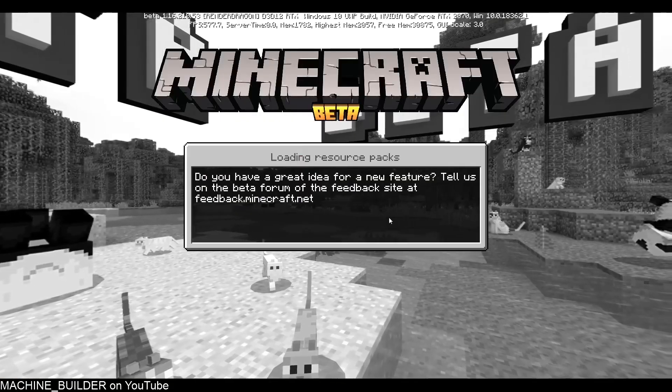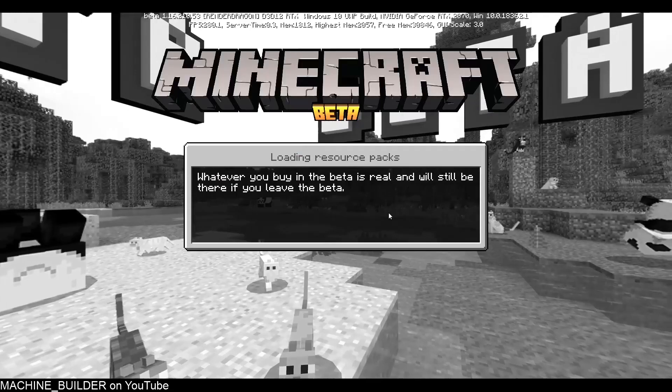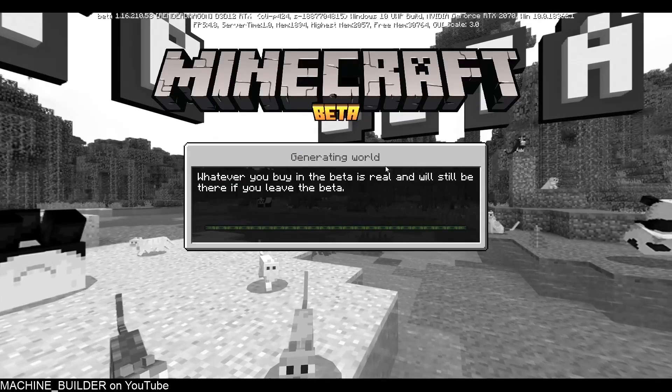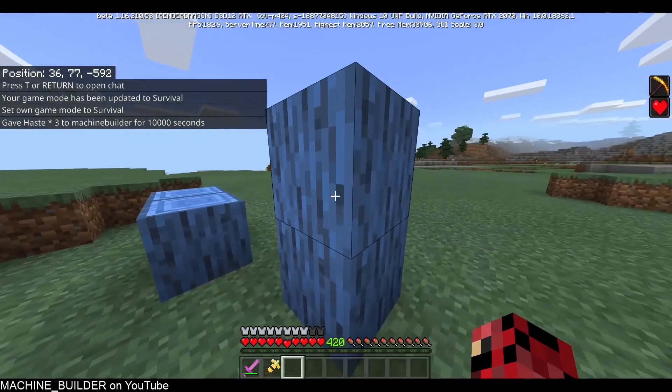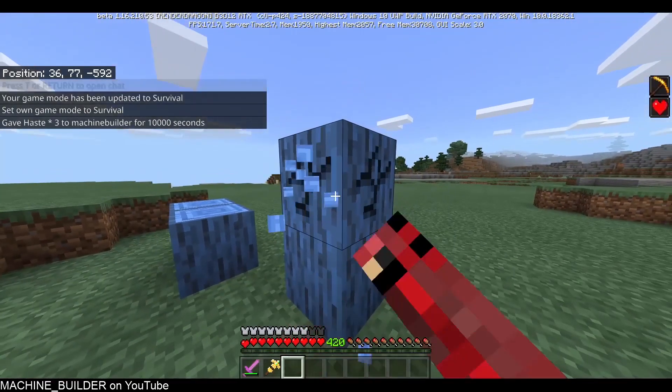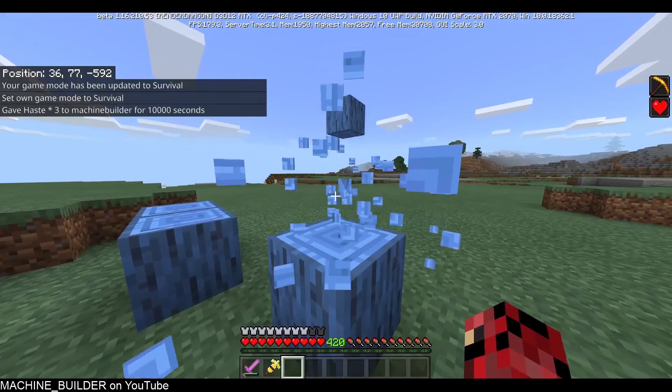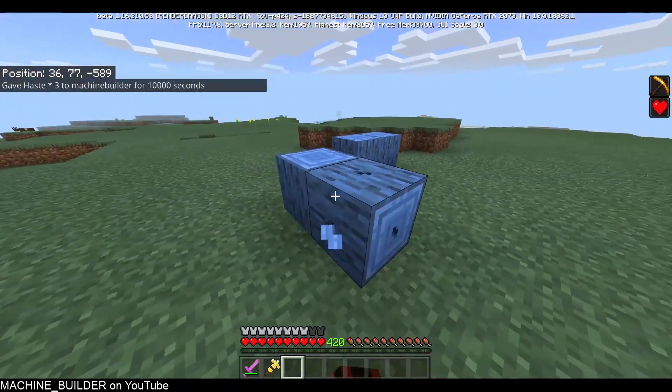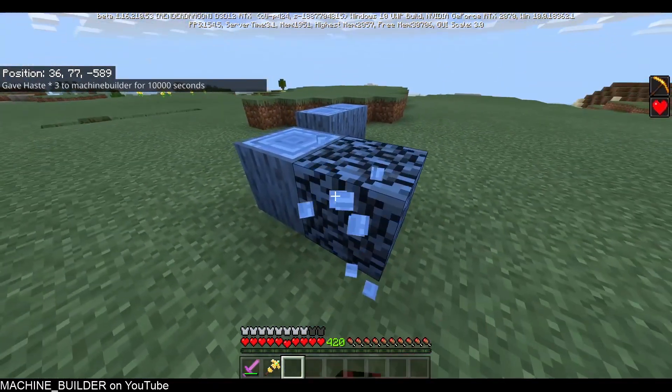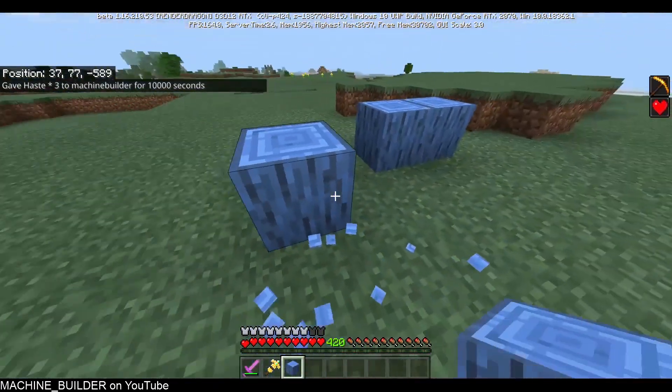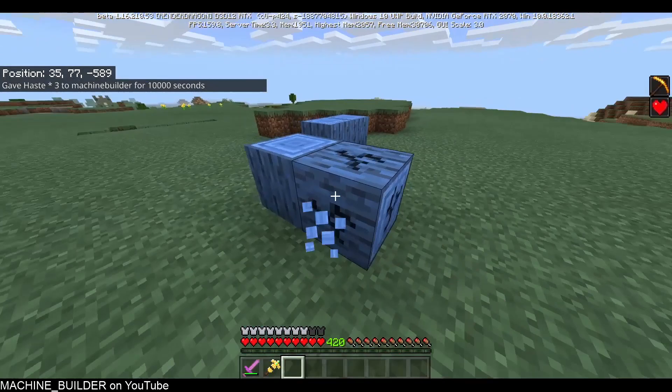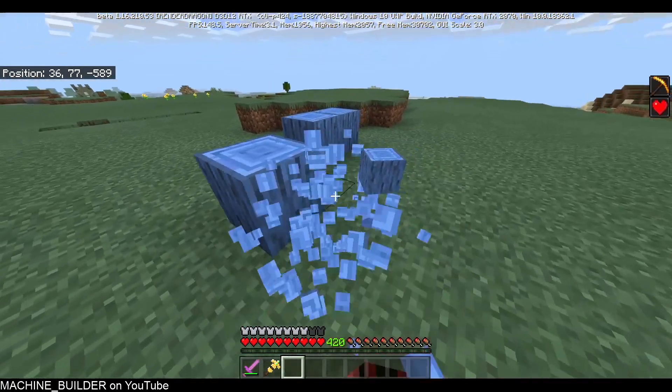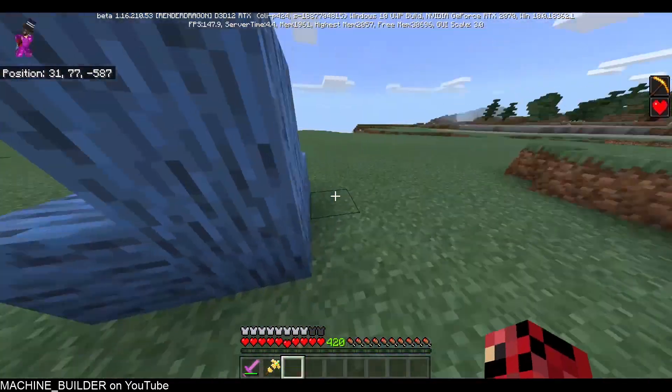Here we are, so if we just break this block, we get the normal block. We can place it again, even if it's at any rotation, it's still workable and it doesn't cause any issues with that.